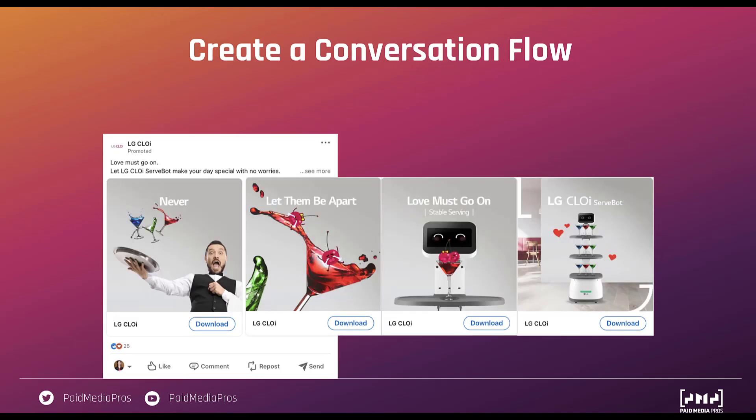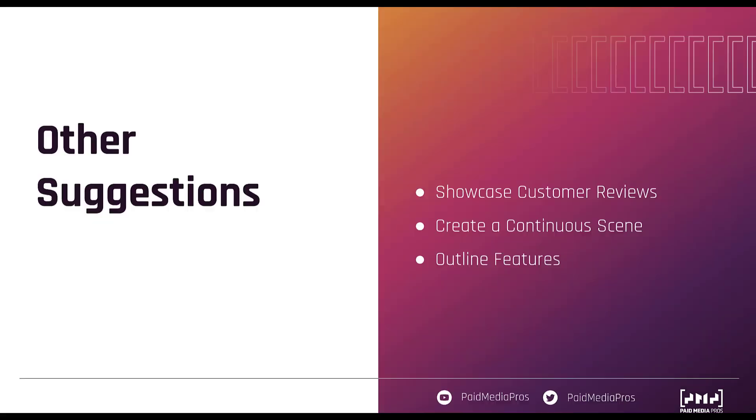Lastly you can also create a conversation flow. Now this is the LG Chloe I'm gonna guess. It's a serve bot. I really don't know why I'm being advertised to buy a robot and I'll be honest I do not understand this ad even a little bit. I really don't. But that being said you can see that each card leads further into a conversation. The first one just says never and the second one follows up with let them be apart and then love must go on on the third one. Now while this ad still might not make sense to me you can see how the cards flow together because the language on one card flows into the next one because it's meant to be effectively a complete sentence or a complete thought across multiple different cards. So again none of these are perfect examples but it at least gives you some idea about how people are using carousel cards.